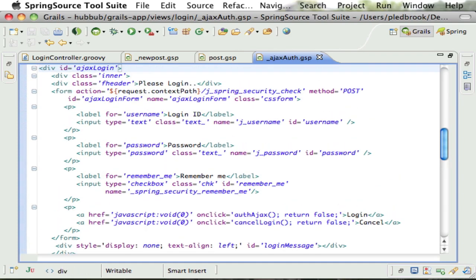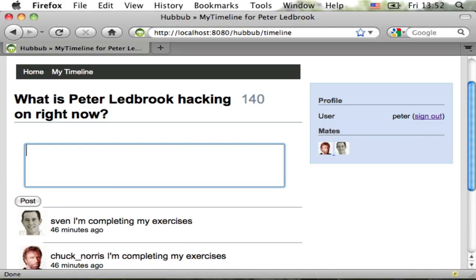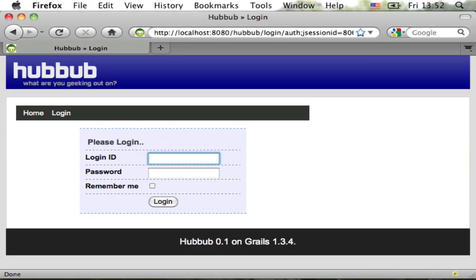I now want to test the changes, so I go back to Firefox and refresh the page. This requires me to authenticate again.